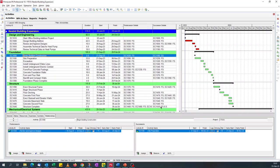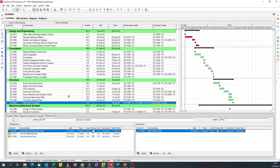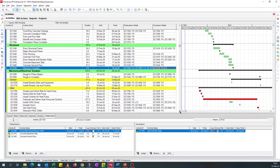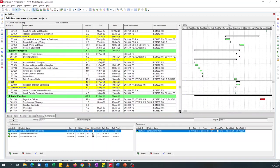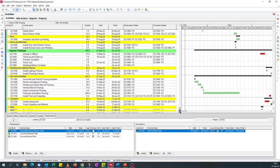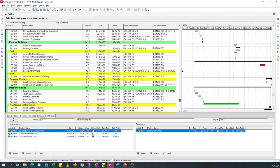You can see this activity — with the successor details field — it's got a six-day lag to the successor. So with the predecessor details and successor details fields we can see the lag details. This gives us a hint that we should use these fields in our filter.